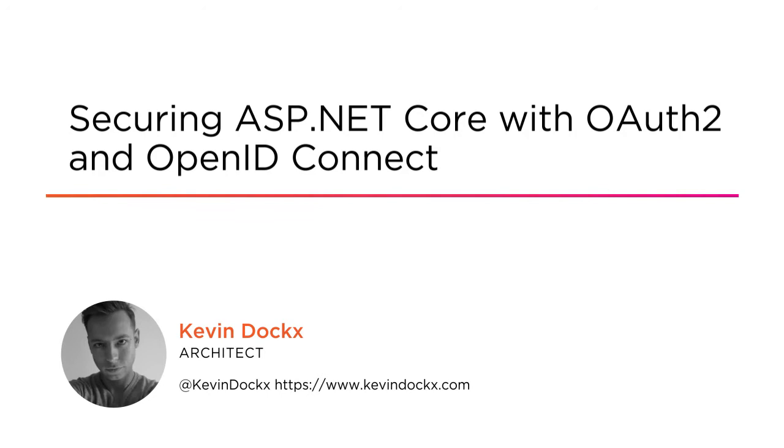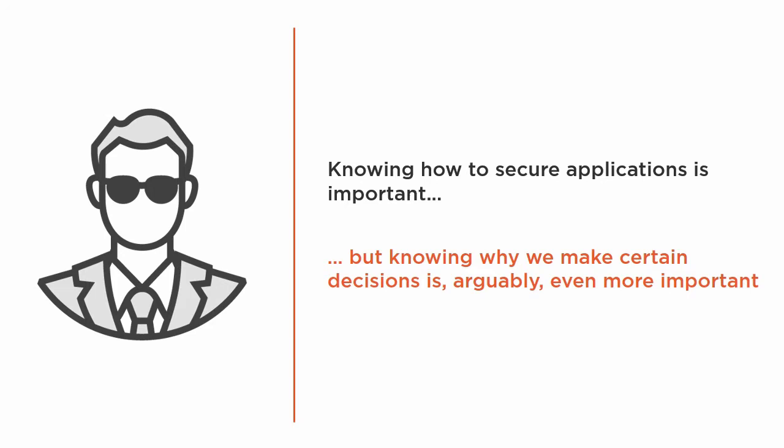Hi, I'm Kevin. Welcome to this Pluralsight course, securing ASP.NET Core with OAuth 2 and OpenID Connect. I'm a solution architect focused on APIs and security and Microsoft MVP.